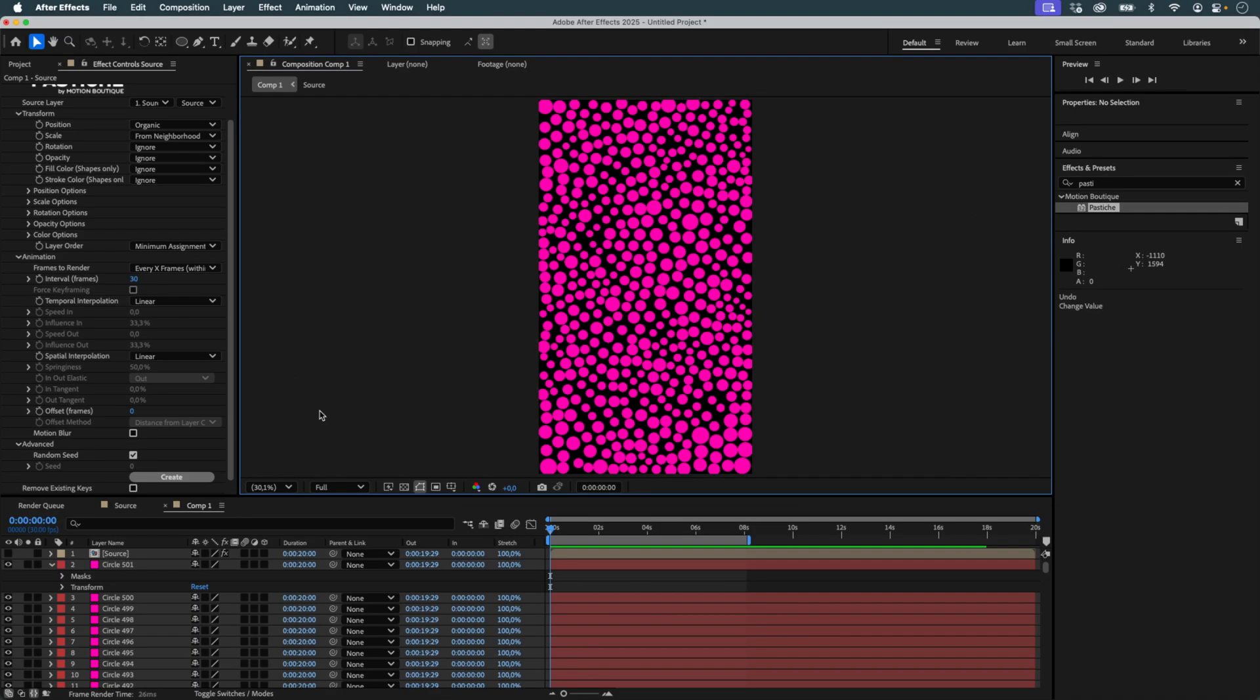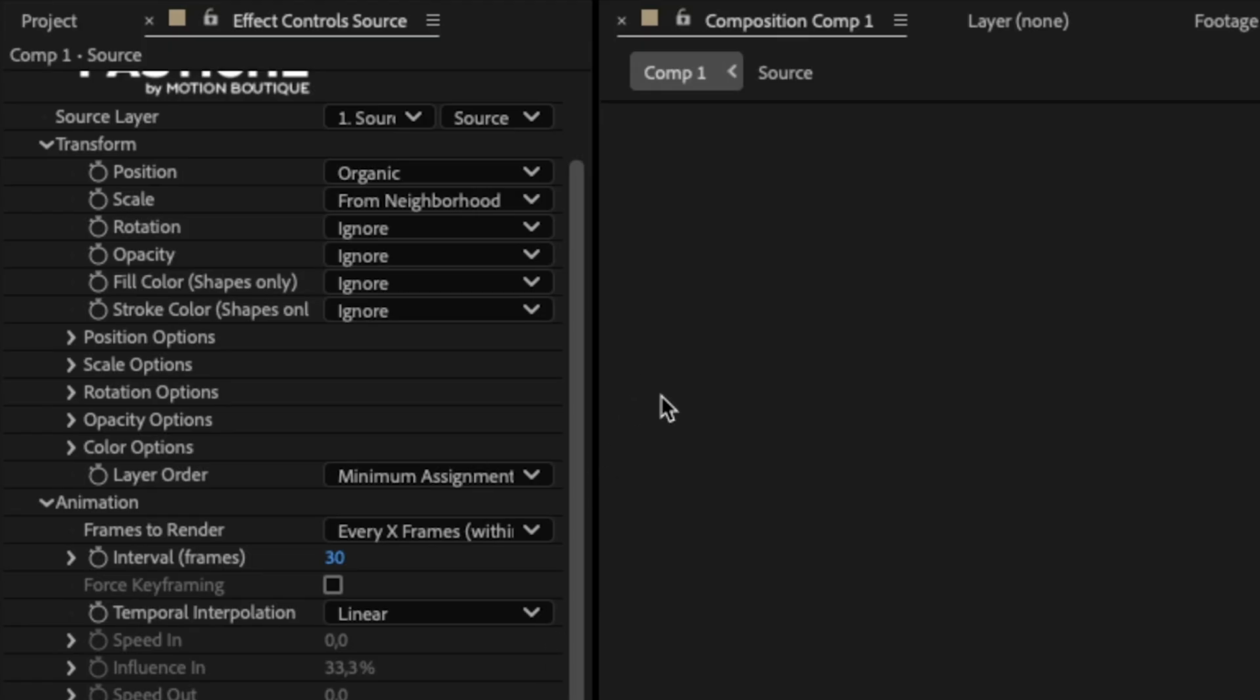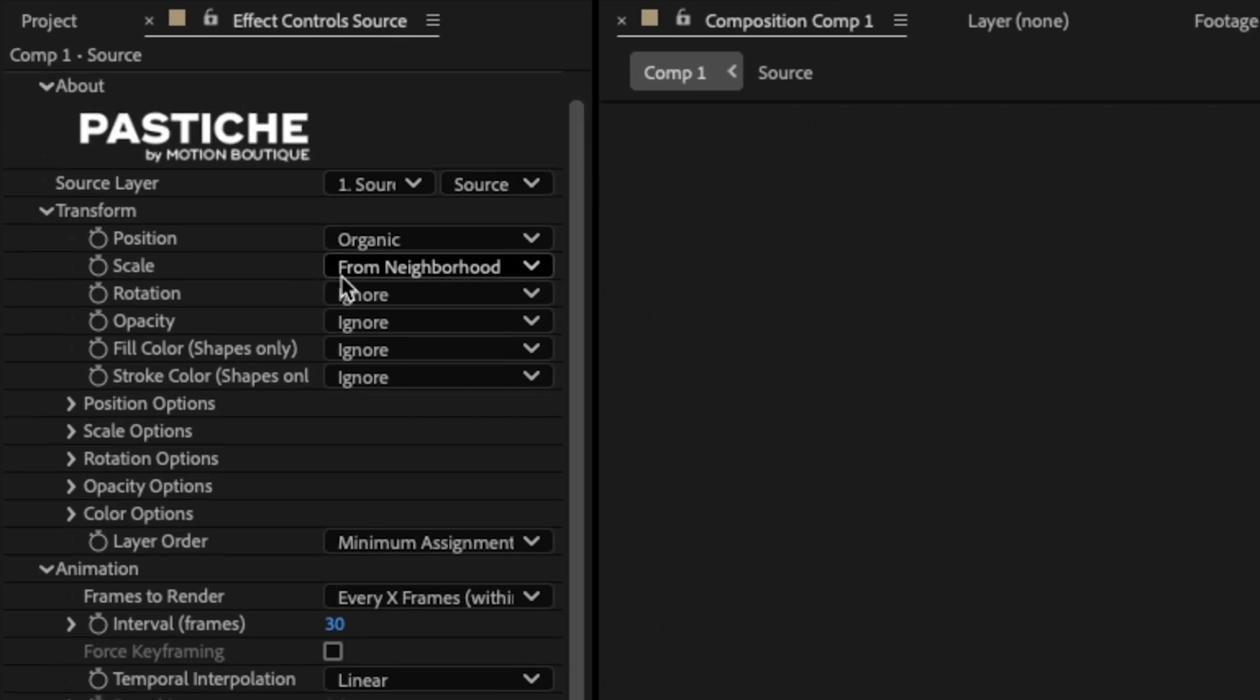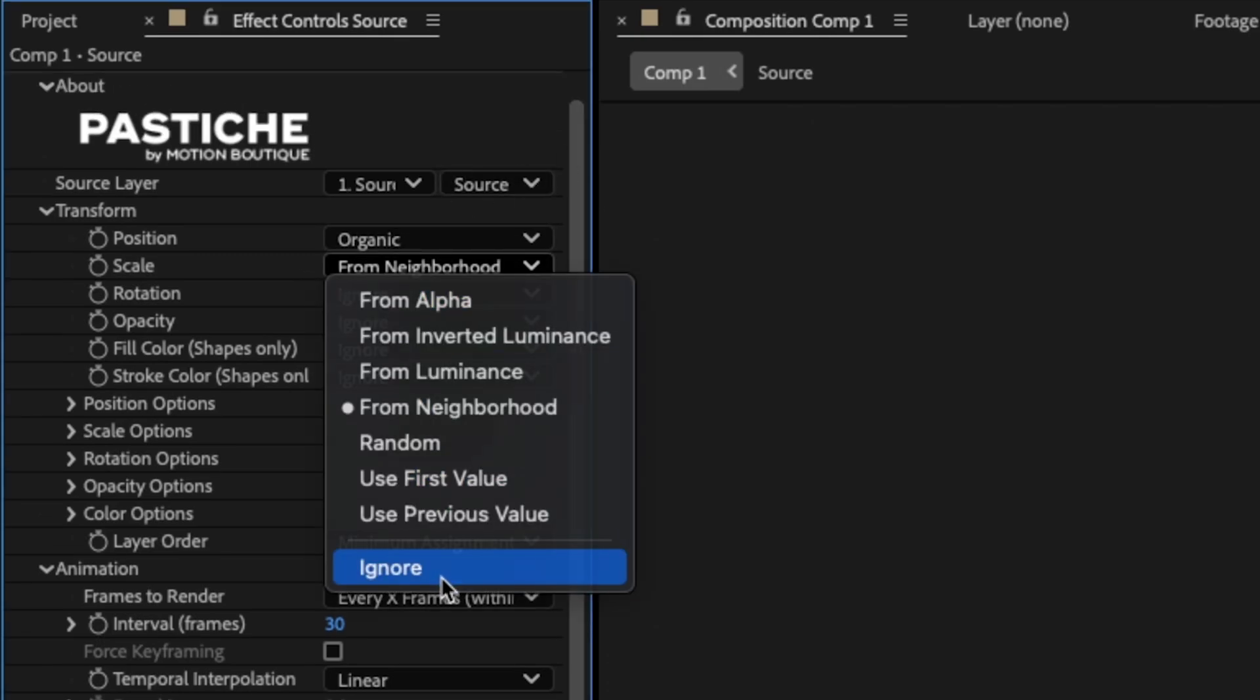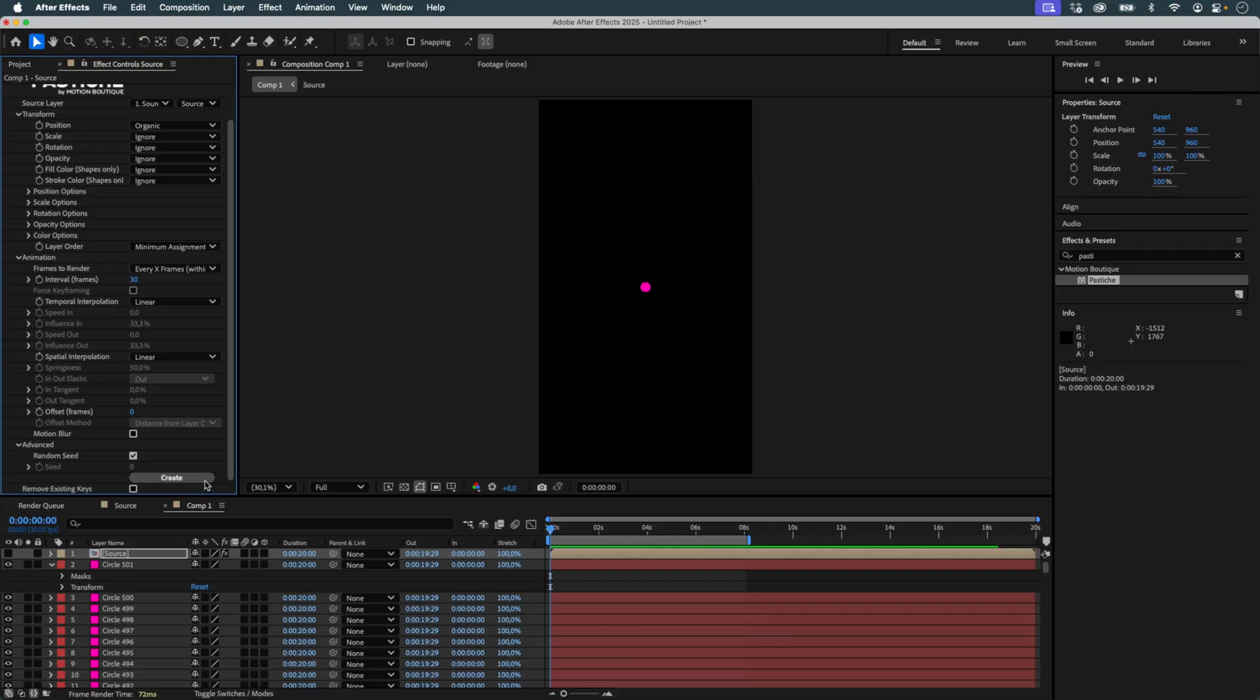I undo once again. Now I don't want Pastiche to scale the circles. I want them to remain at a fixed size. I check the Ignore Scale option. I test a first version.